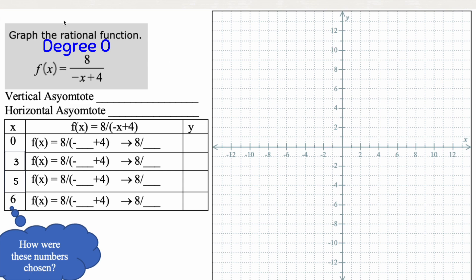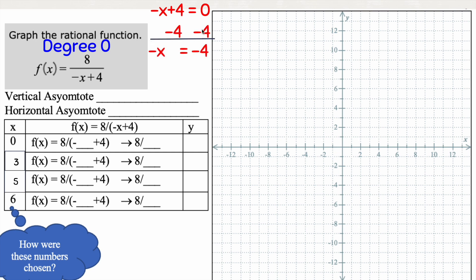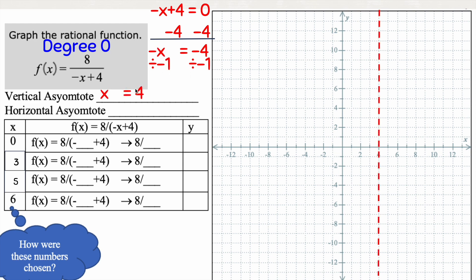For the vertical asymptote, we set the denominator — negative x plus 4 — equal to zero. Subtracting 4 from both sides, negative x equals negative 4. Dividing by negative one on both sides, x equals 4. You can see I've placed a red dotted line there — that is my vertical limit line, and my function is not going to pass it.